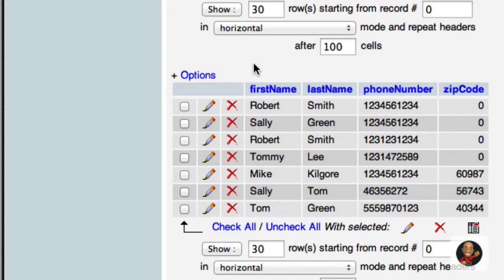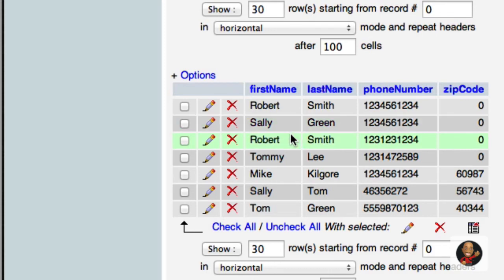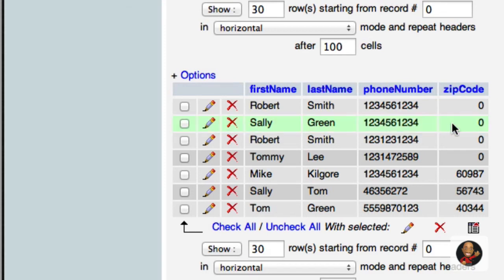Before going to the browser, just to make sure you understand: we have Robert listed twice but their zip codes are the same, so they won't be sorted in any particular order relative to each other. However, we have two Sallys with different zip codes, so in this situation one Sally will be sorted before the other based on zip code. Let's go ahead and save.